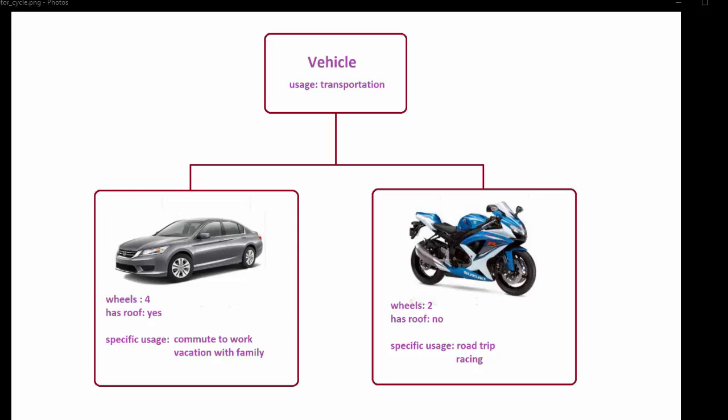As shown in this diagram, both cars and motorcycles can be thought of as subclasses of a base class called vehicle. They share the same property of a vehicle class, which is to provide transportation, but on top of that shared property they have their own specific characteristics and purposes, such as differences in wheels or roof and specific usages. We say that car and motorcycle are derived from the vehicle class, or that these two classes inherit from vehicle.